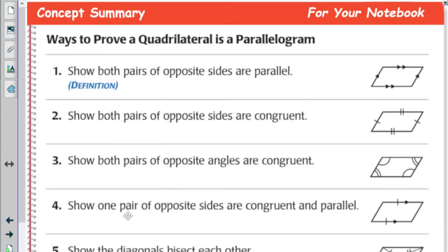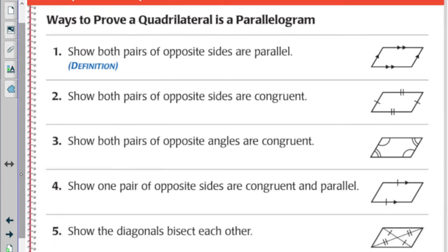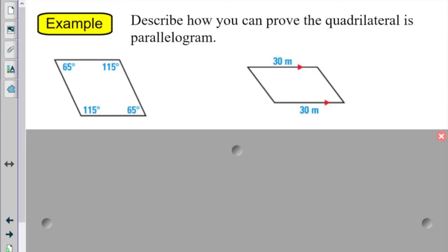Here are all the different ways to prove we have a parallelogram: both pairs of opposite sides being parallel (the definition), then opposite sides congruent, opposite angles congruent, one pair of sides congruent and parallel, and the diagonals bisecting each other. The first example shows opposite angles being congruent — here is pair one, here is pair two, and they're both congruent.